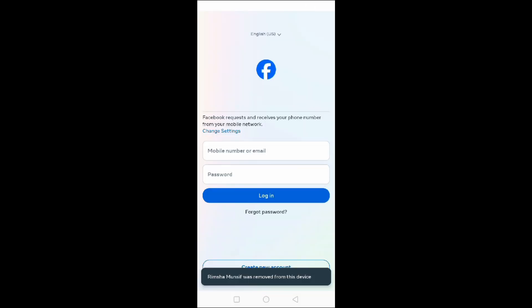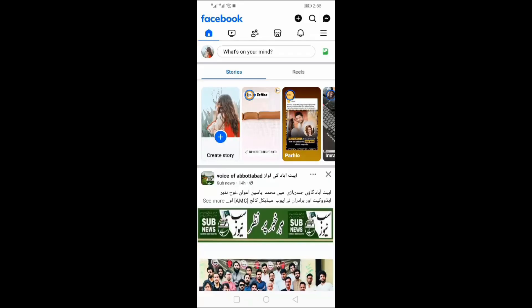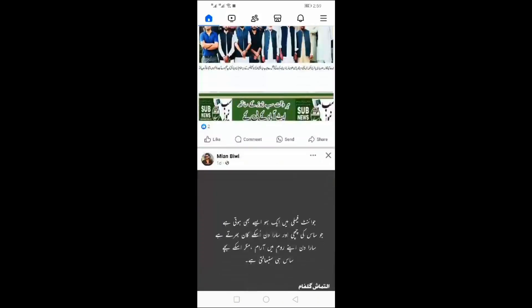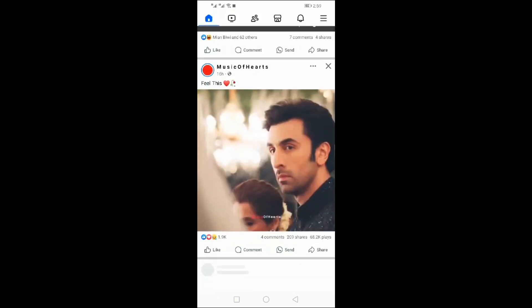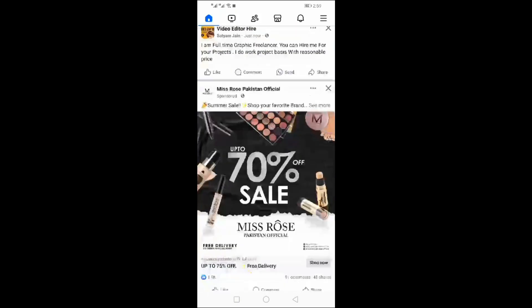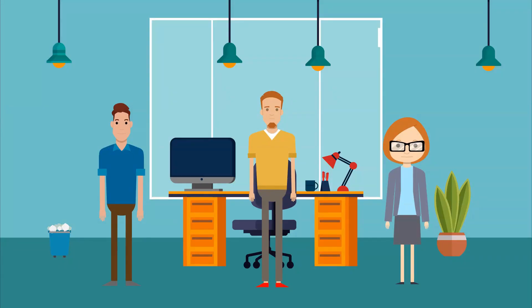You can see the account is removed from the device. Now to log in next time, just enter your email and password, and here you are logged in. That's how you can remove Facebook accounts from your device.